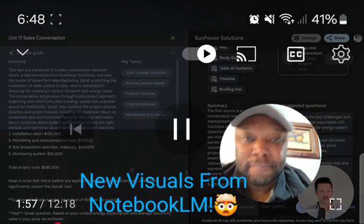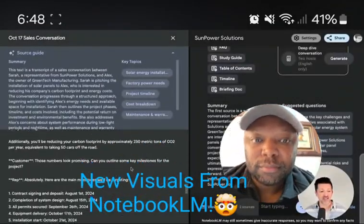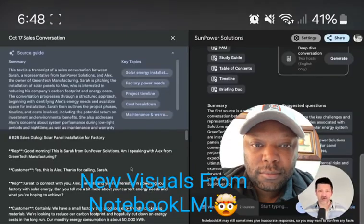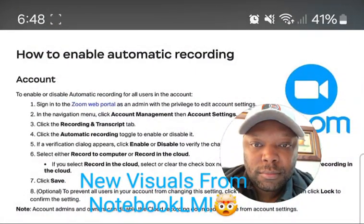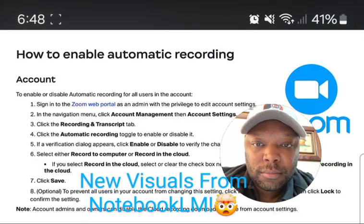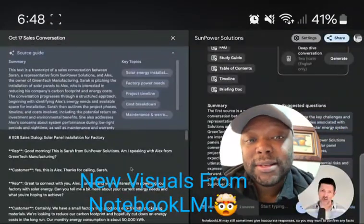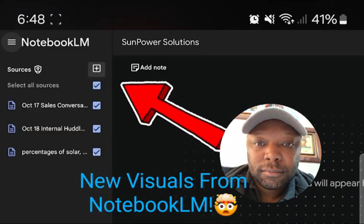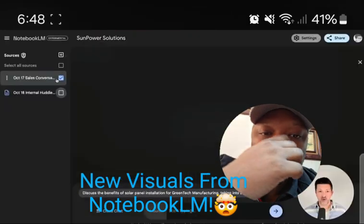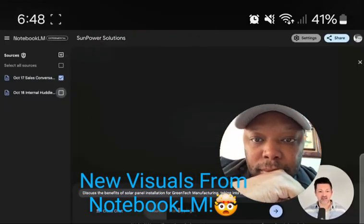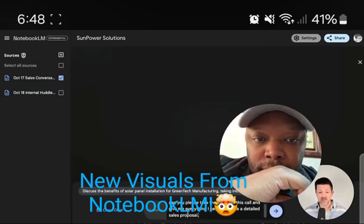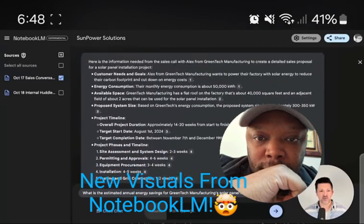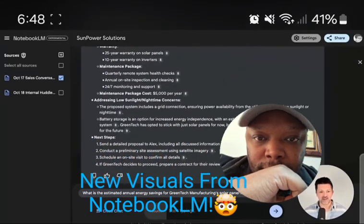I still believe the easiest way to transcribe calls is right inside of Zoom. You can set it up to automatically record and automatically transcribe. You want that full transcription, not a summary — I've had a lot of problems with different summarizers. Just grab that transcript, drop it into Notebook LM, focus it on that source by clicking the checkbox, and ask it to take the info from the call and give you everything you need to create a detailed sales proposal.